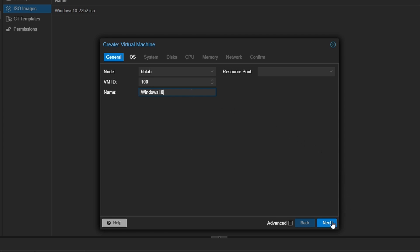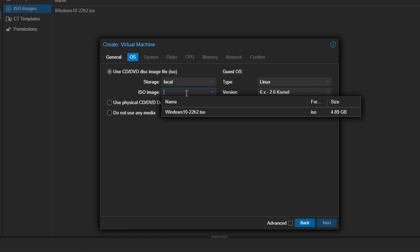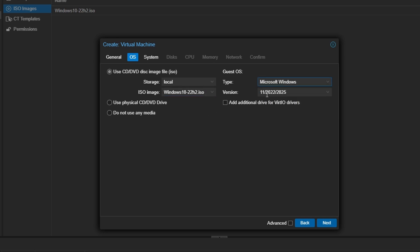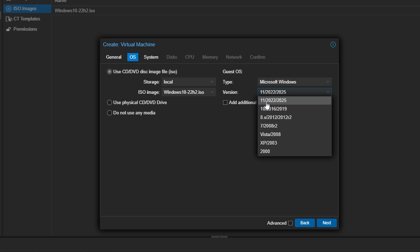Under the OS section, select the ISO image we just uploaded. In the Guest OS drop-down, choose Windows and set the version to 10/2016/2019.